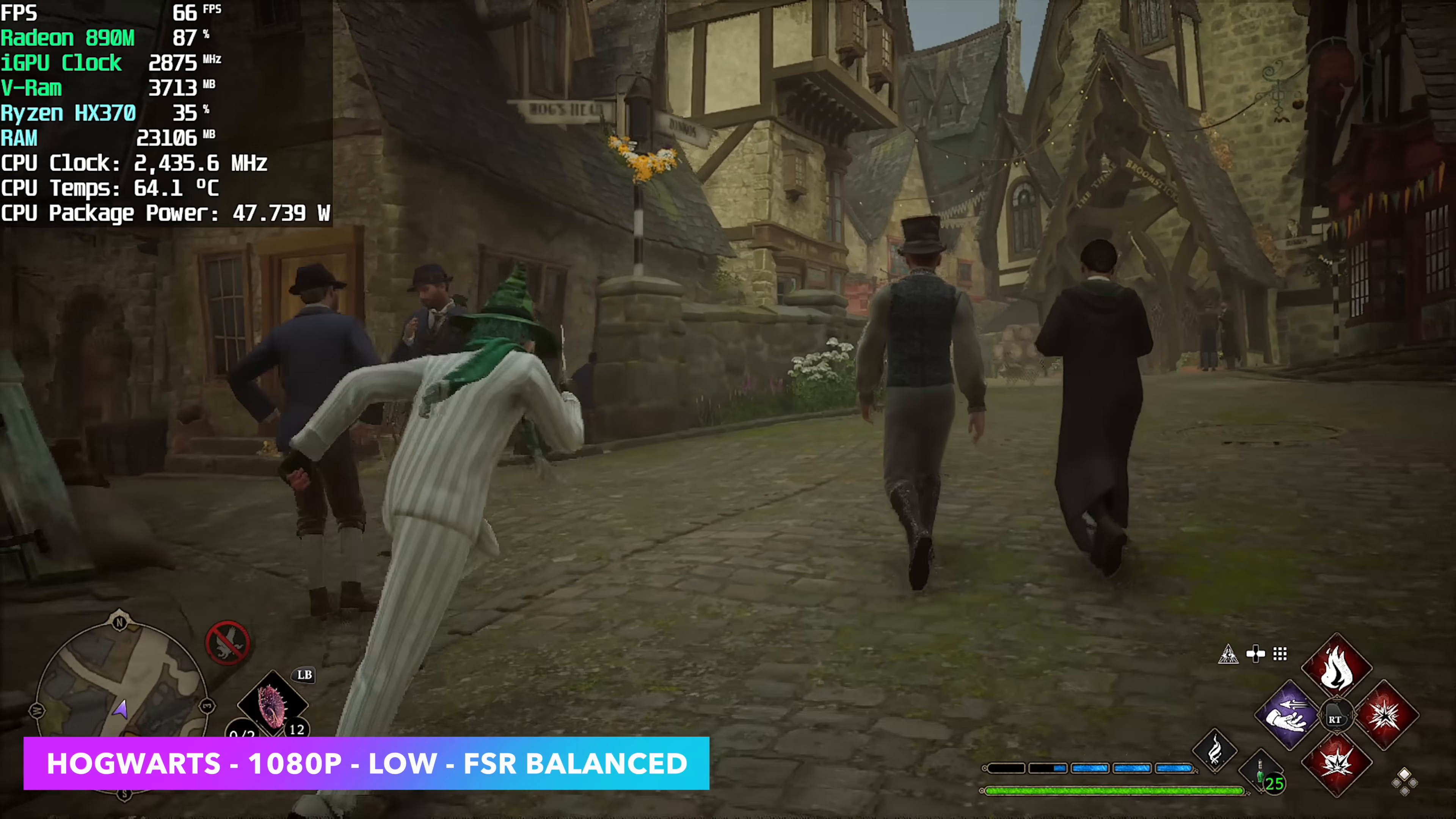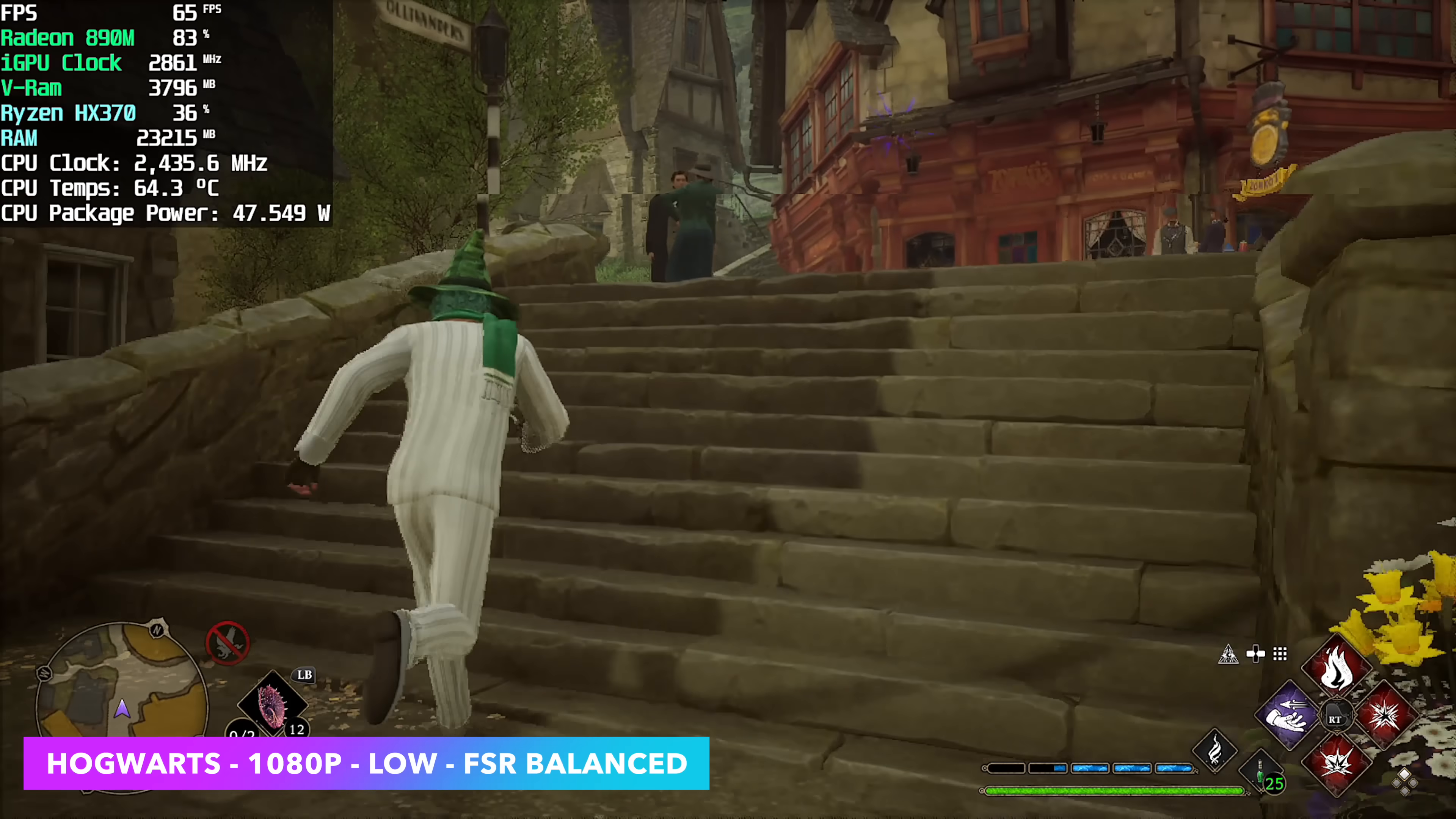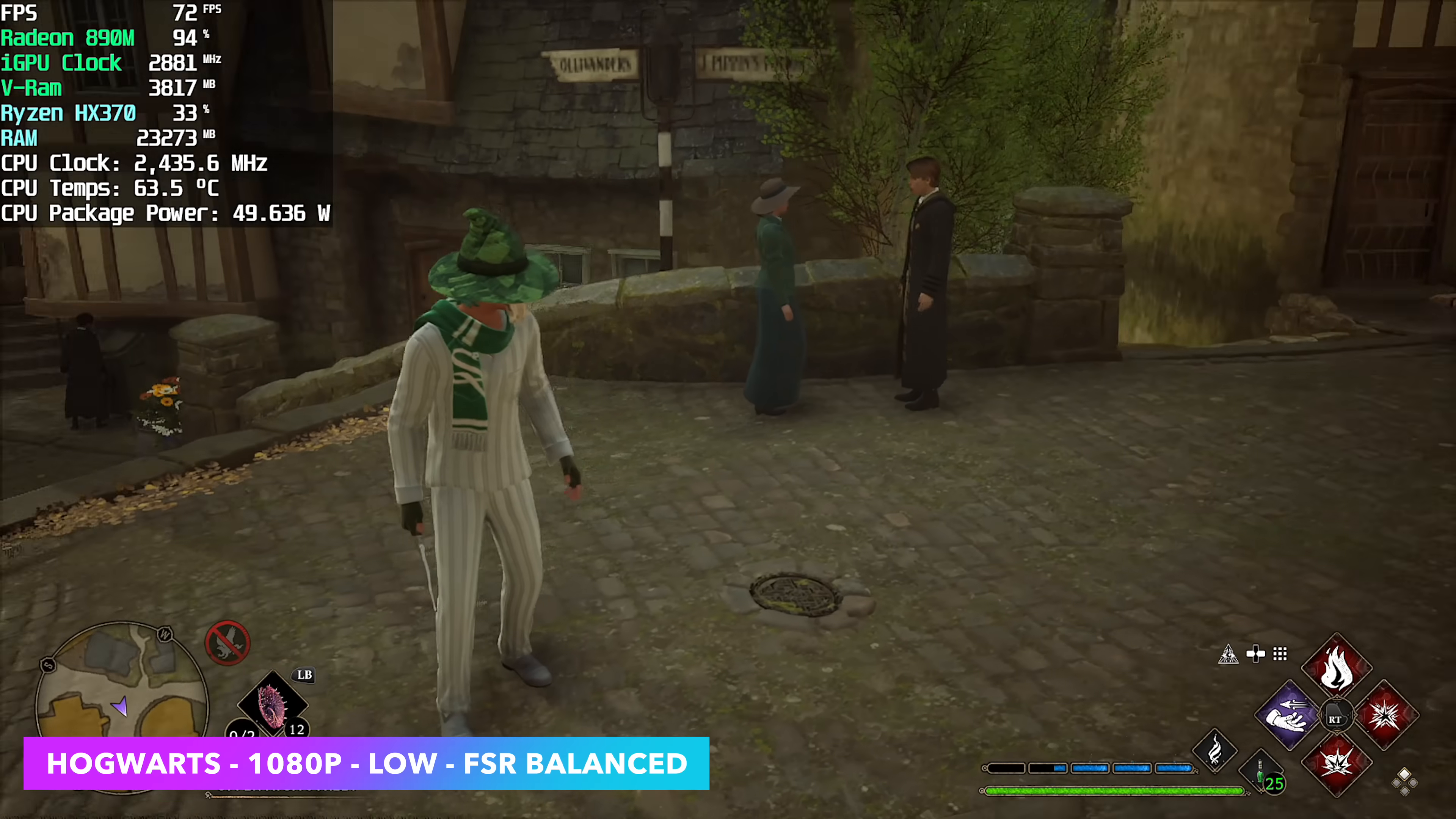Next on the list, Hogwarts Legacy 1080 low settings with FSR set to balance. Unfortunately I still have to drop this down to low even on that 890m to get over 60 FPS.